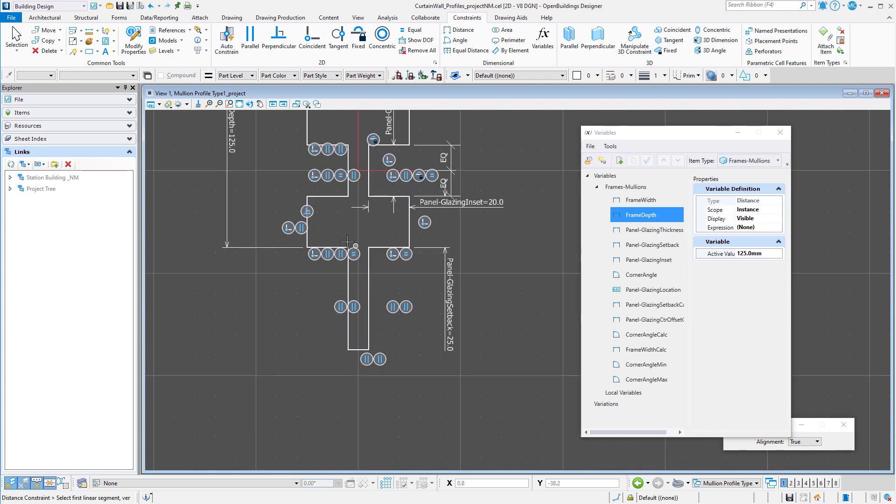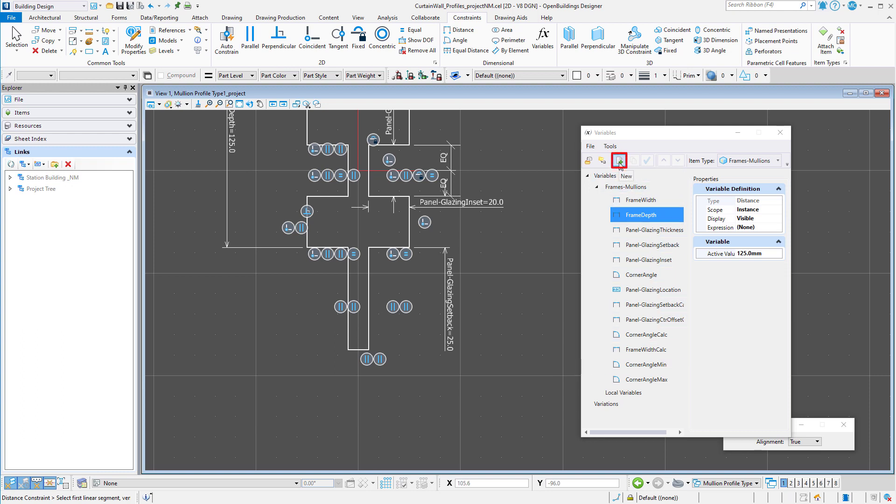All that is left is the cap extension. For this I will need some additional variables. I will add two local variables, one for cap width with a value of 25mm.